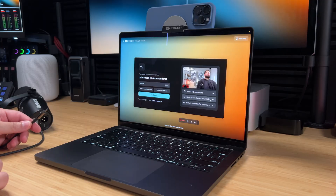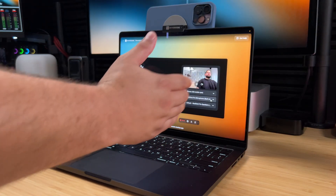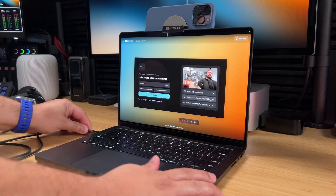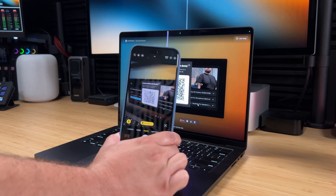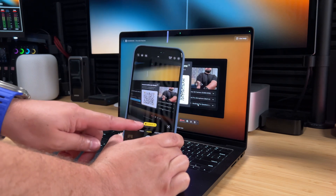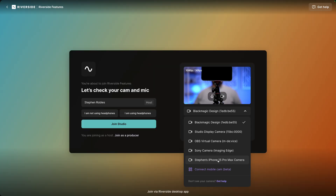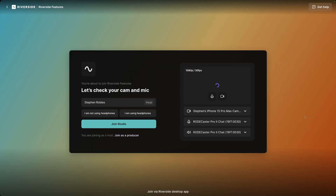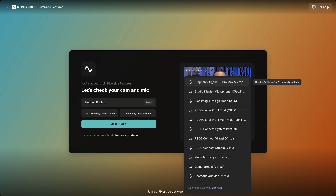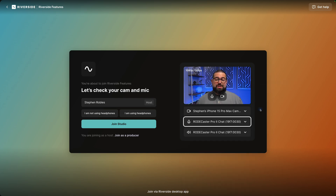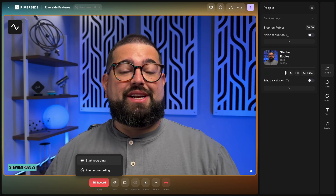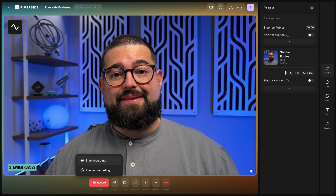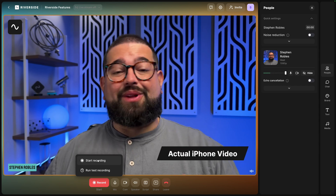First up, one of the best webcams you can use is the phone you already have in your pocket. If you have an iPhone and a Mac, you can use Continuity Camera to use your iPhone as a webcam for free. And coming very soon, Riverside has its own mobile cam feature which will allow you to use an Android or iPhone with a Mac or PC as a high quality webcam. Here in Riverside, I'm going to select my iPhone as a webcam using Continuity Camera. You can also use the microphone built into your iPhone or a USB mic, and Continuity Camera will get you 1080p HD recording.